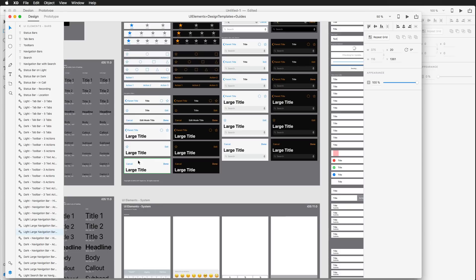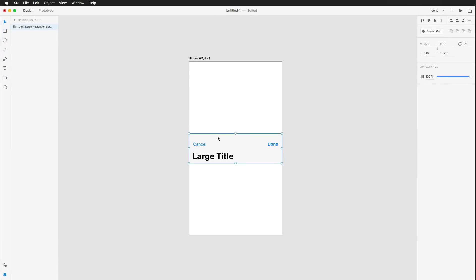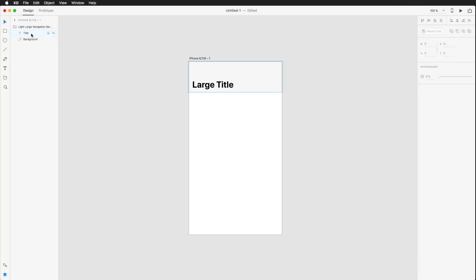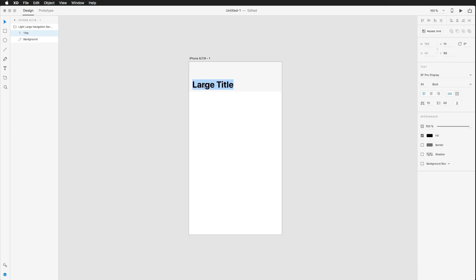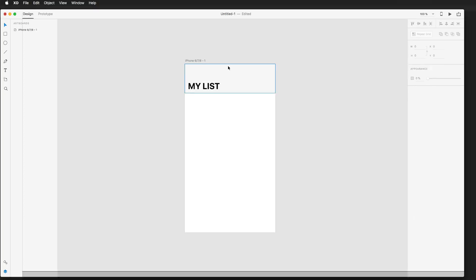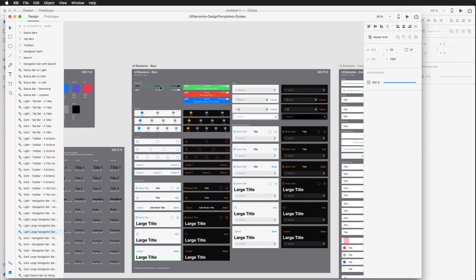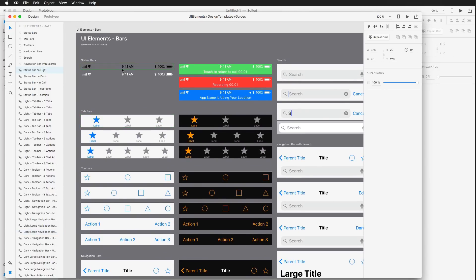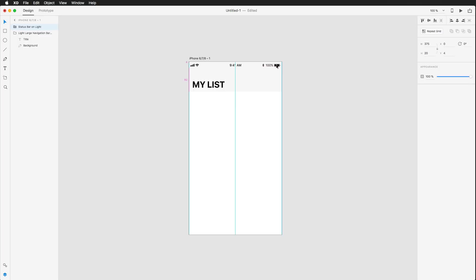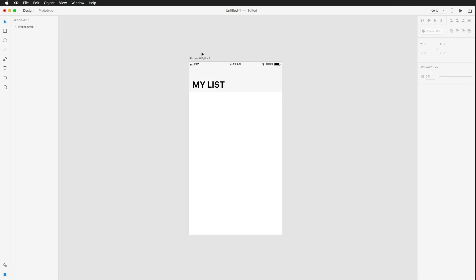I'm selecting the large title here with a cancel and done button, choosing one that fits my needs and pasting it into my artboard. I actually don't need the cancel button, so I'm getting rid of that. I also don't want this to say 'Large Title' — I want it to say 'My List.' Now I also need a status bar at the top — there they are, with a light and a dark color theme. I'm going to use the dark theme and insert it right on top of my list. This already looks like an iOS application!